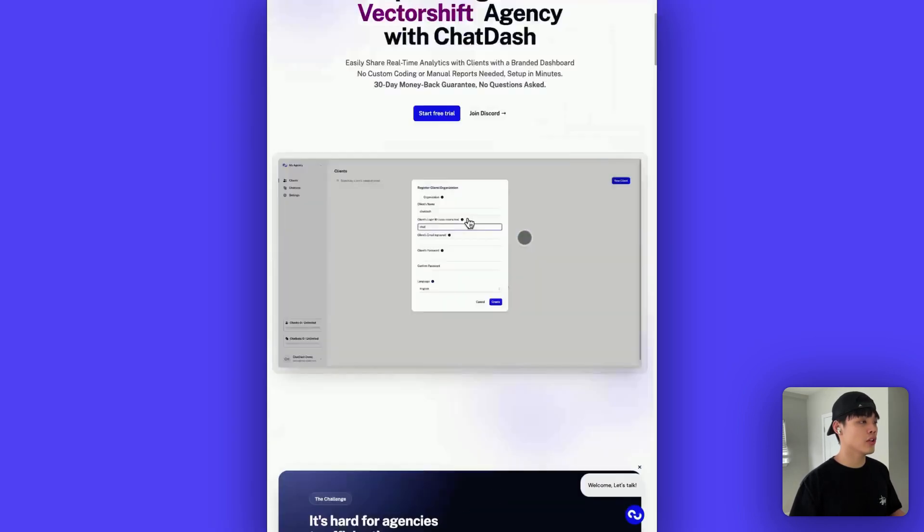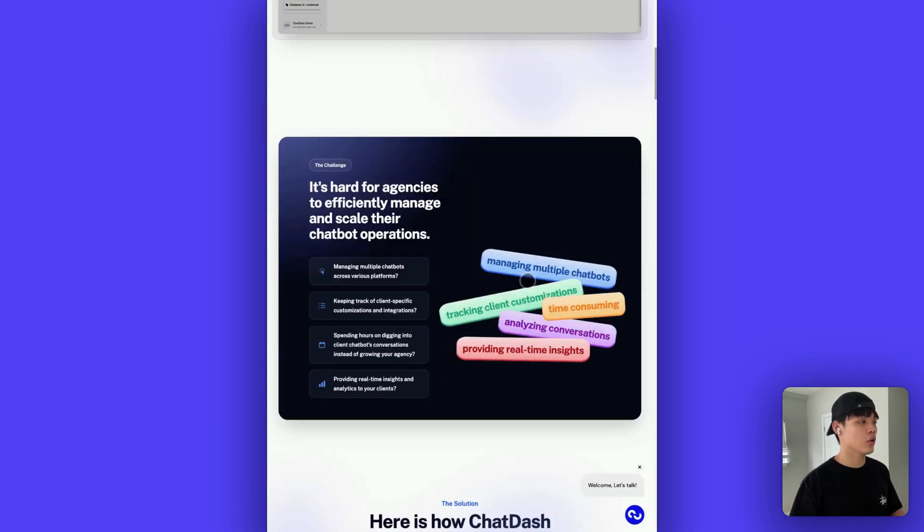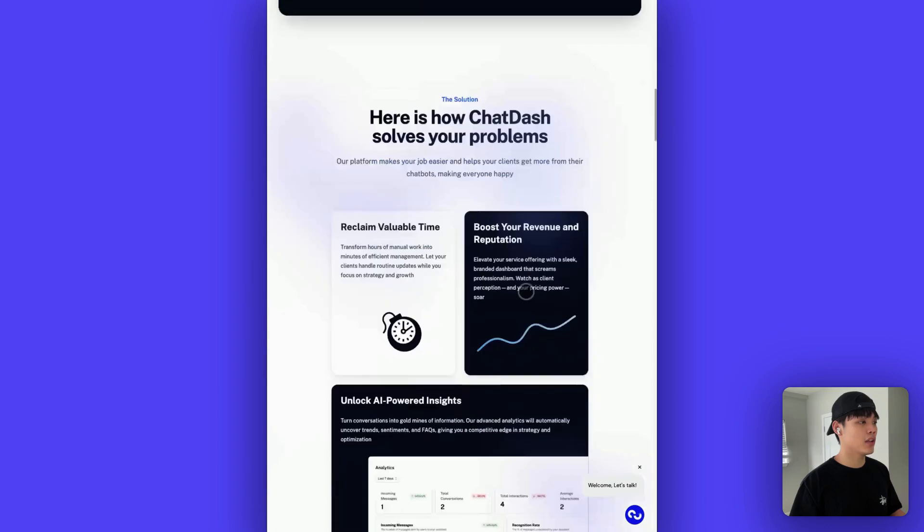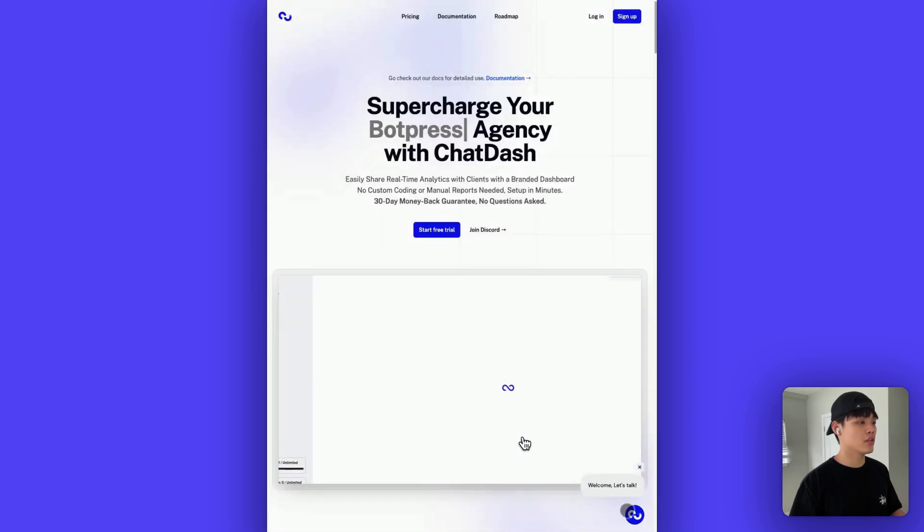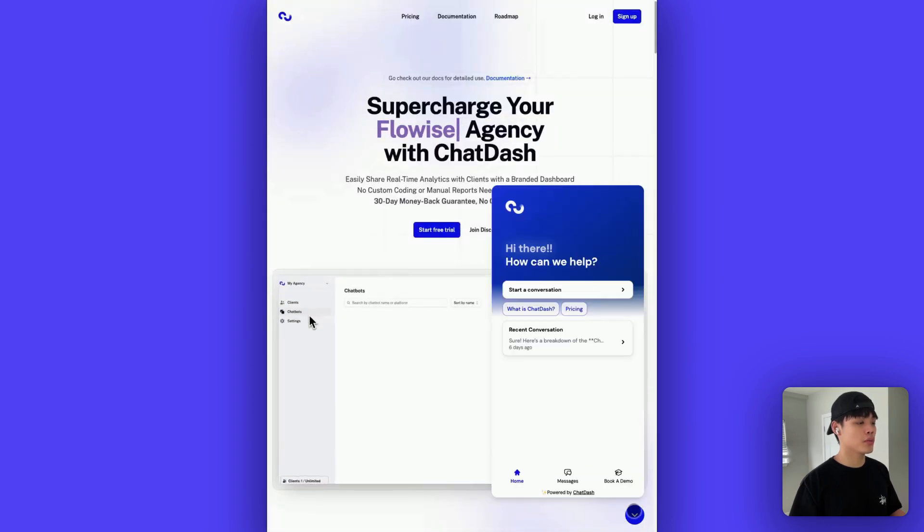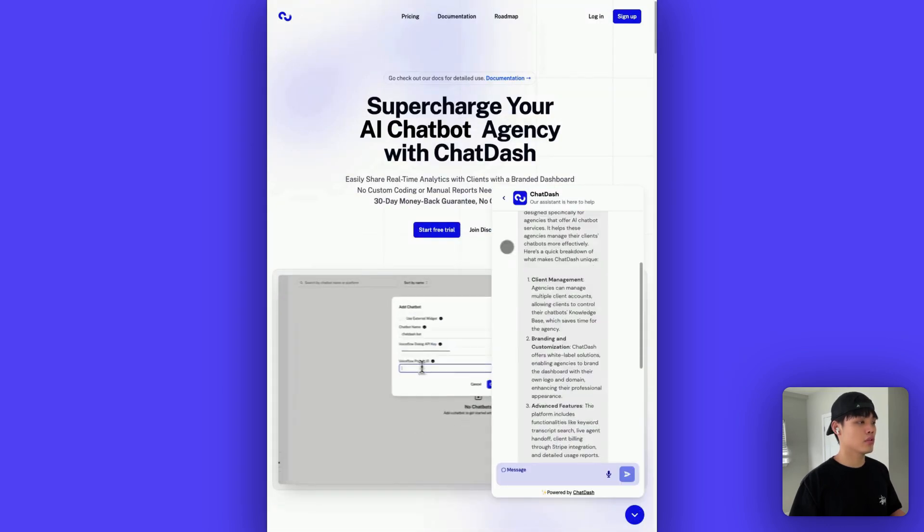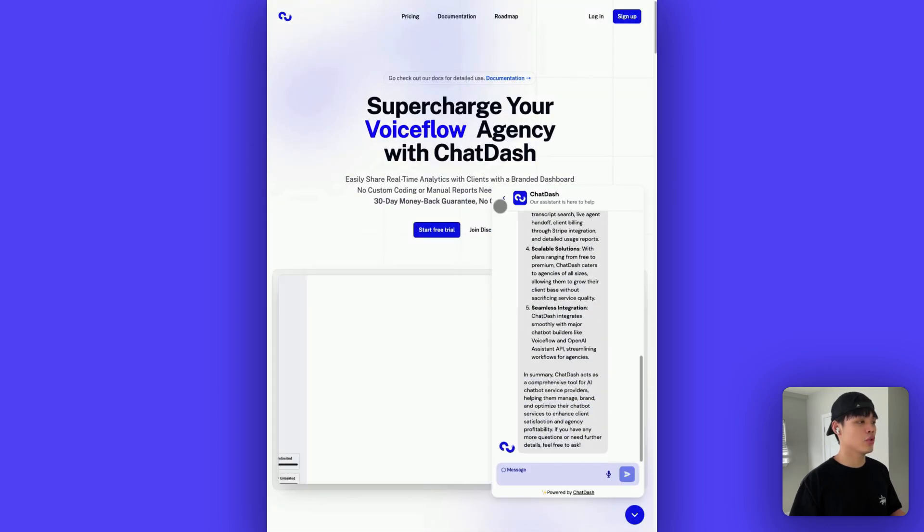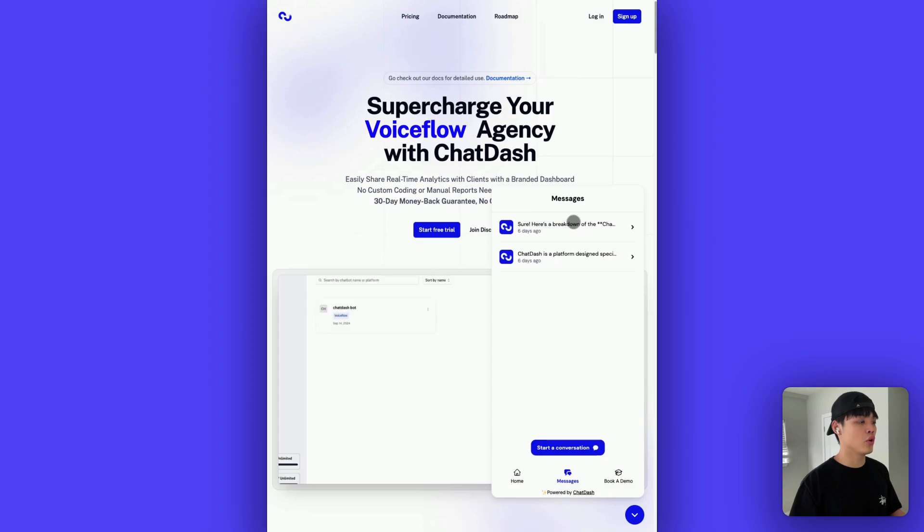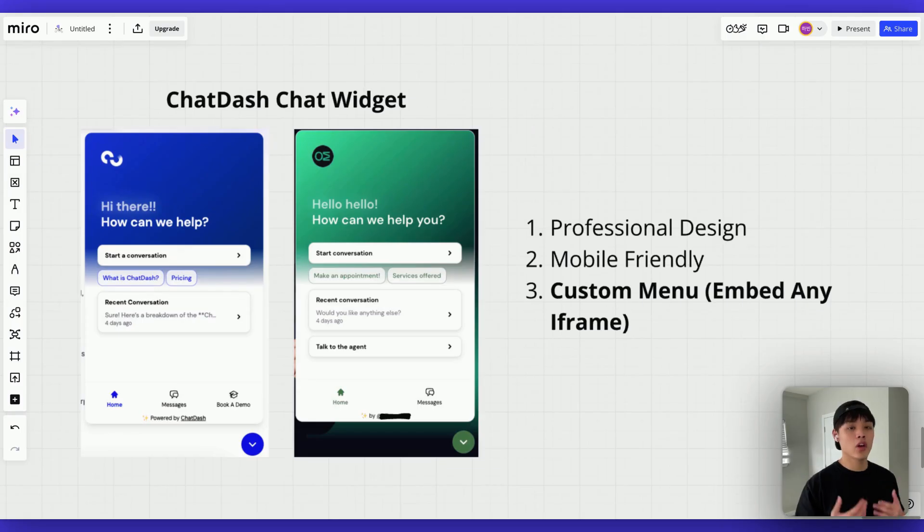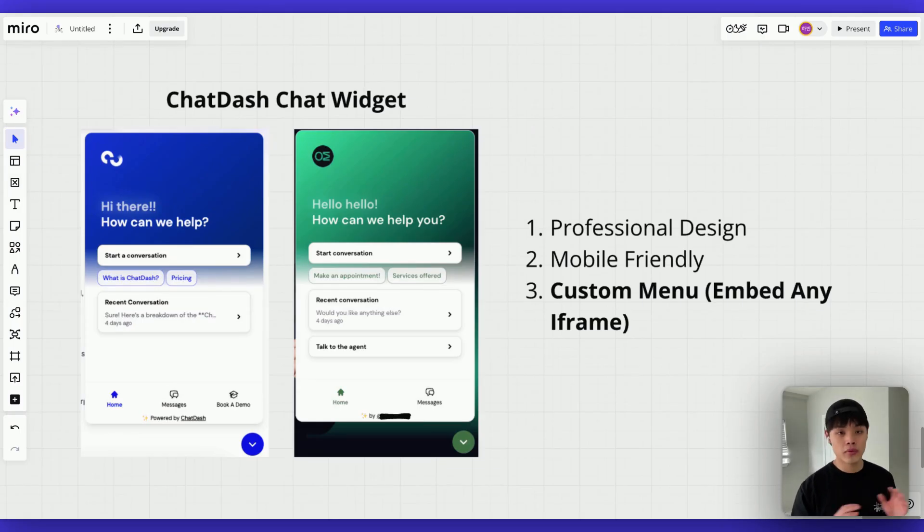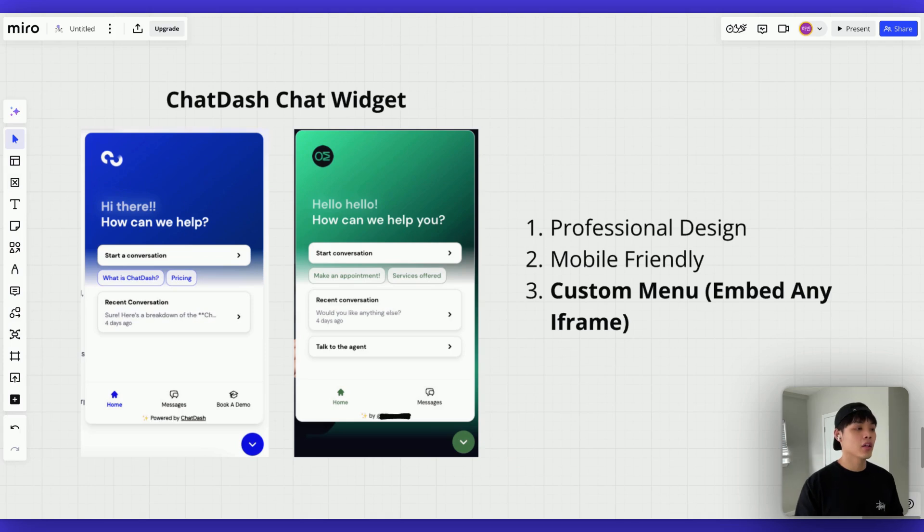And this is the iPad Pro view. So this is how it would look like on your iPad. And if I click this, it works perfectly, just like you do on your mobile phone. Now we've looked into professional design and mobile friendly features. And let's dive into custom menu, which is our last differentiator.